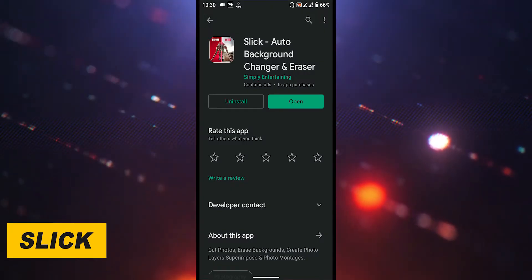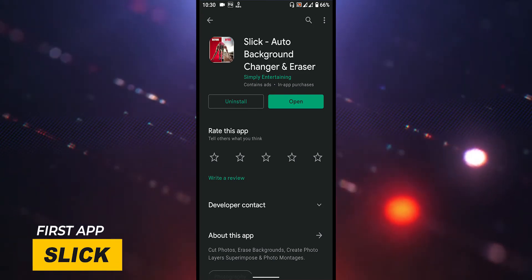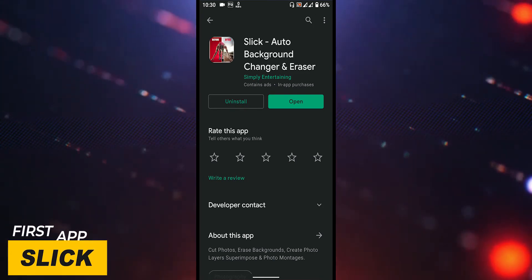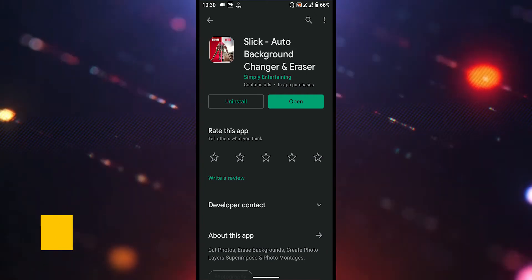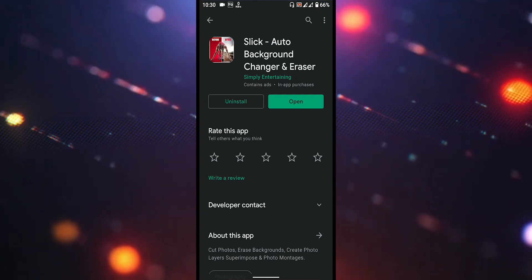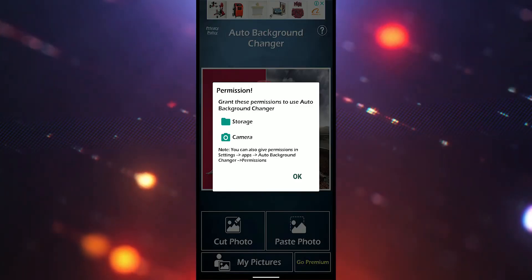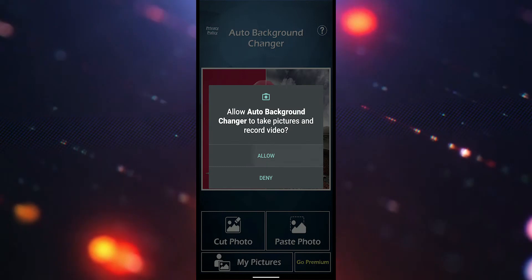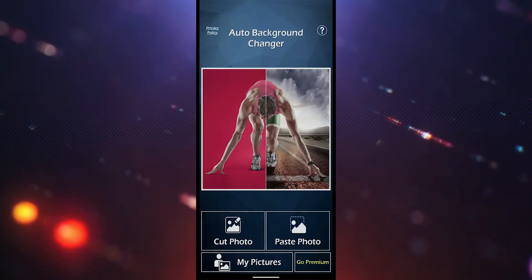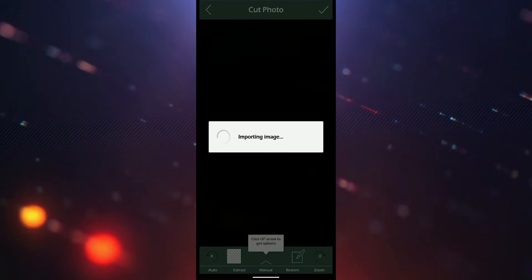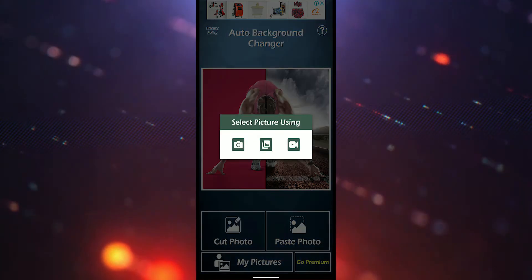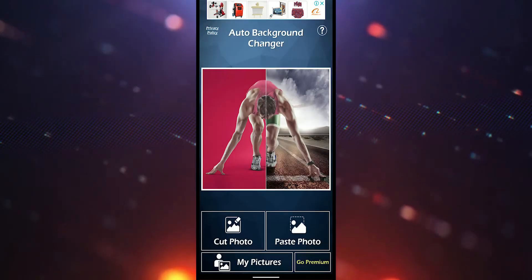In this video, I will start with the first application. I will show you how to remove the photo from the background.